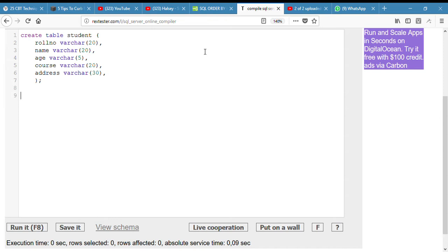I was gone for a minute, I'm back now. Now we need to insert into the table. What can we insert into a table? We'll do INSERT INTO student VALUES.